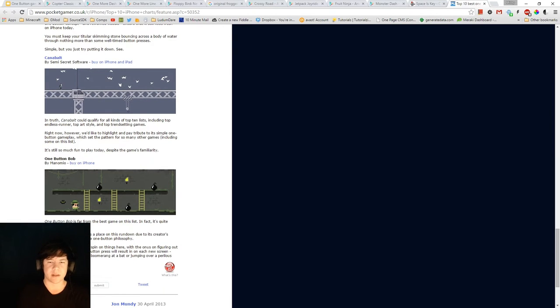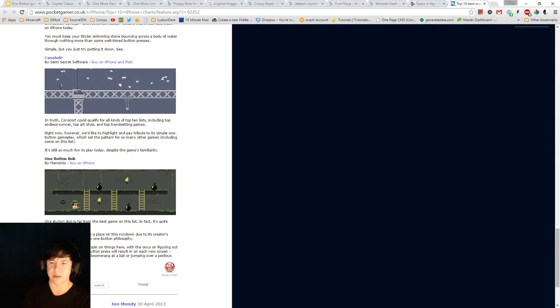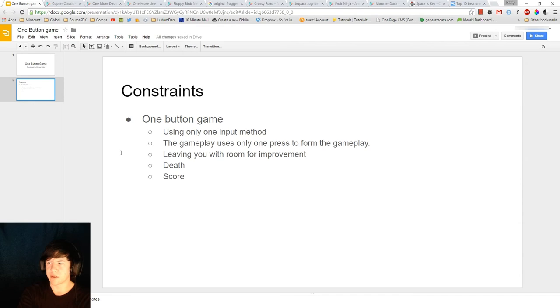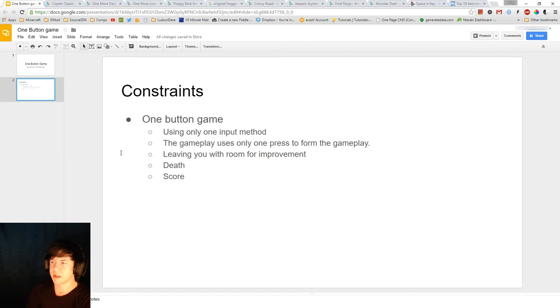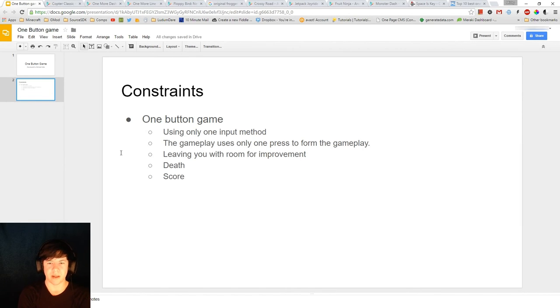So again, with all these one press type of games, as I've slowly brought down all these constraints, you've always got room for improvement. There's definitely death and there's score. And it's all based on one movement. And that's what I'm going to try and design my game around.